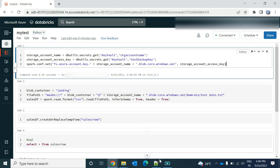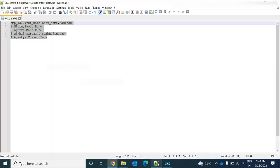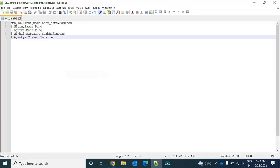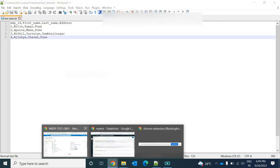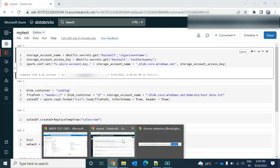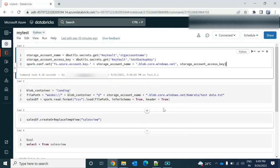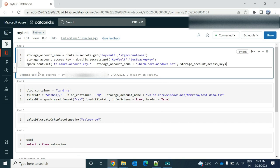So let me share. So this is the file which I have uploaded to my blob storage. And now I want to view this file using the Databricks. So this runs successfully.